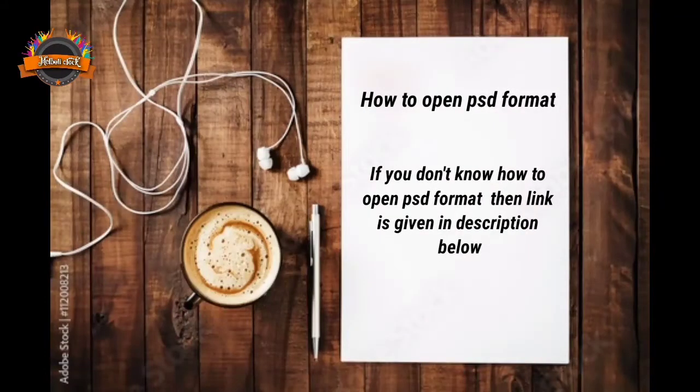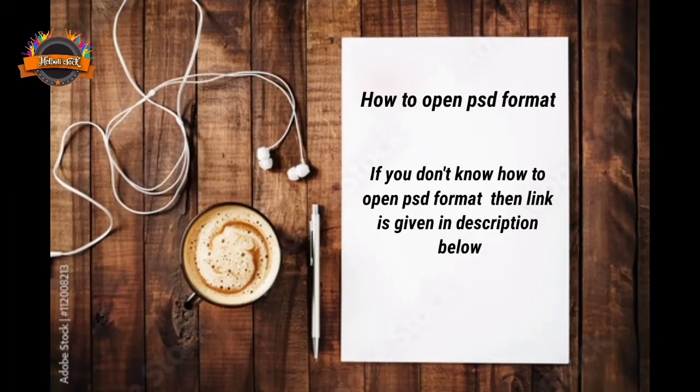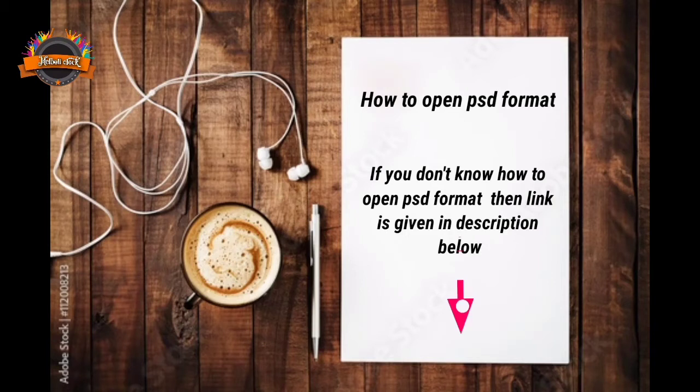If you don't know how to open PSD project format, then link is given in description below.